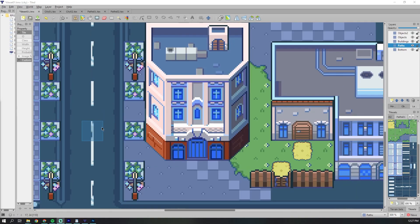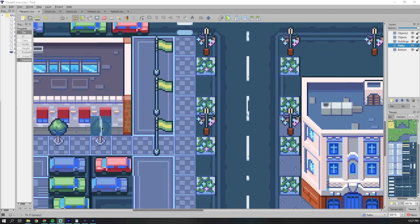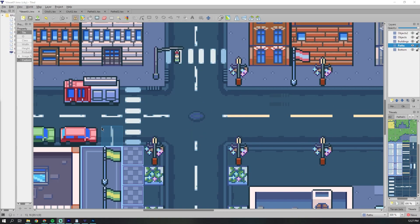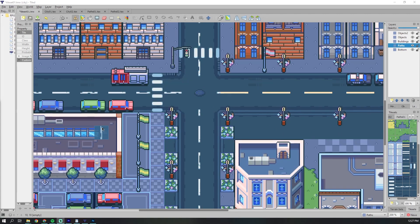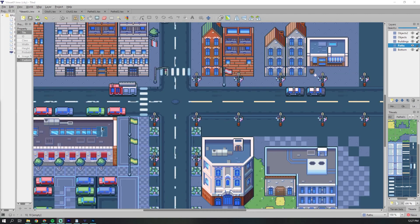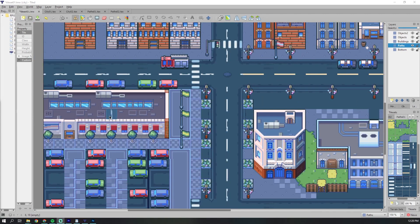In the next video, I will teach you about object detection and we can find a character design for the actual player. Thanks for watching and I hope to see you on the next one.